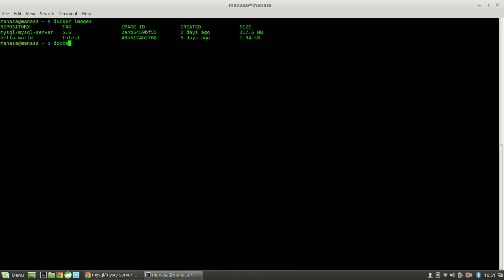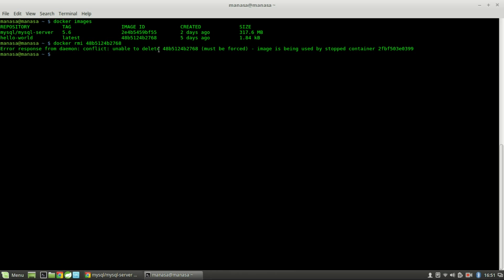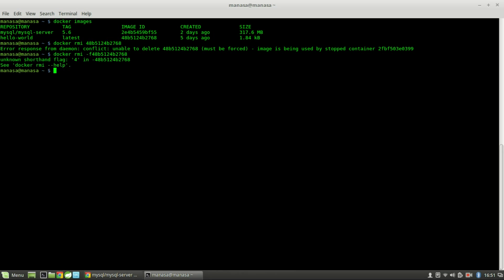Let's try to remove the image — it should be docker rmi with either the image ID or image name. However, since the container of MySQL is already running, you cannot remove the image directly. So let's remove the container first.